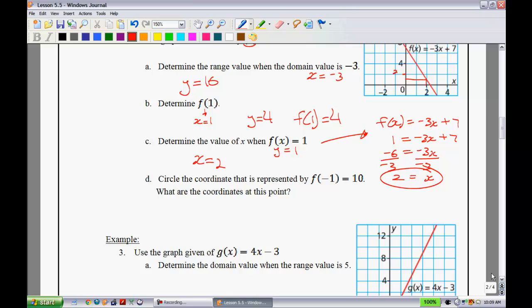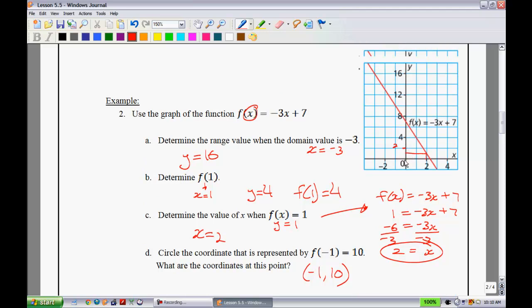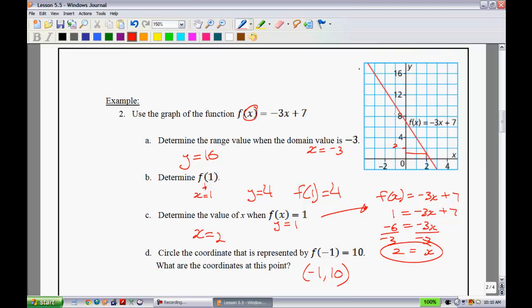Part d says: circle the coordinate represented by f(-1) = 10. Since it's always f(x), negative 1 is your x value, and the function output is 10. So the ordered pair is (-1, 10). On the graph, we go 1 in the negative direction and up 10, and we find that point right there.